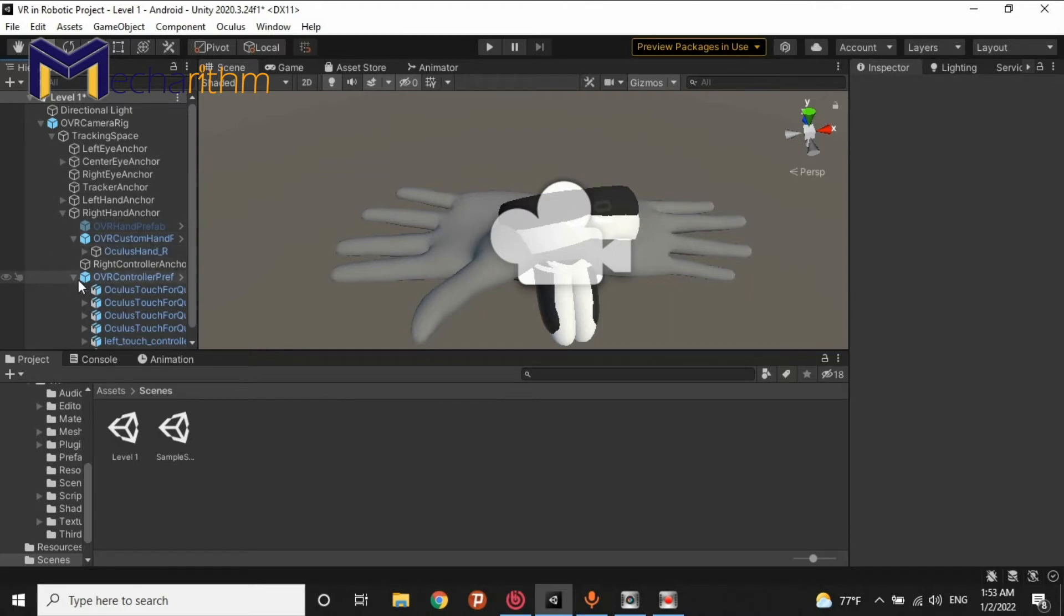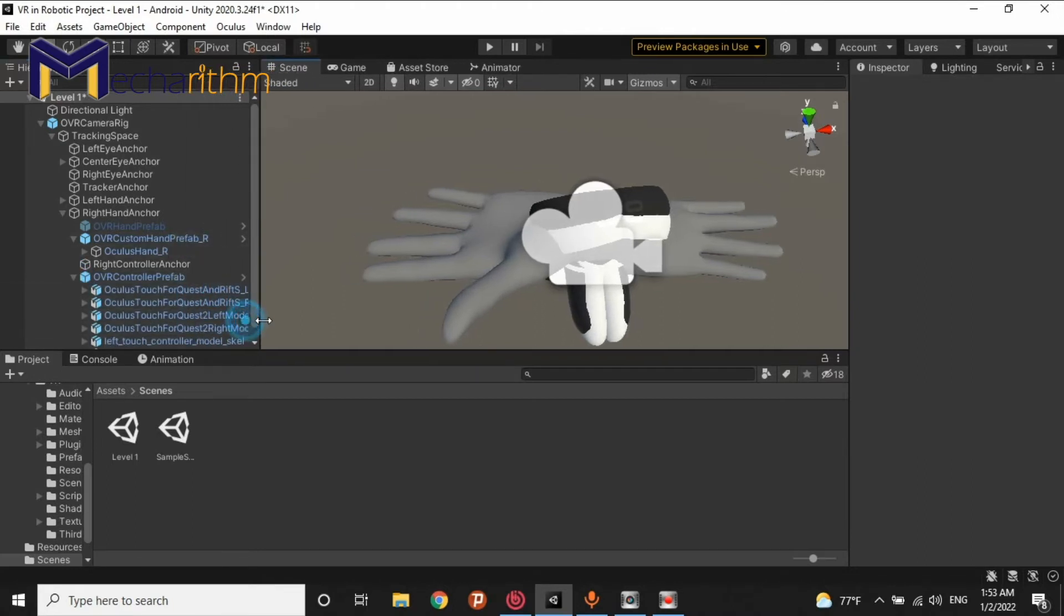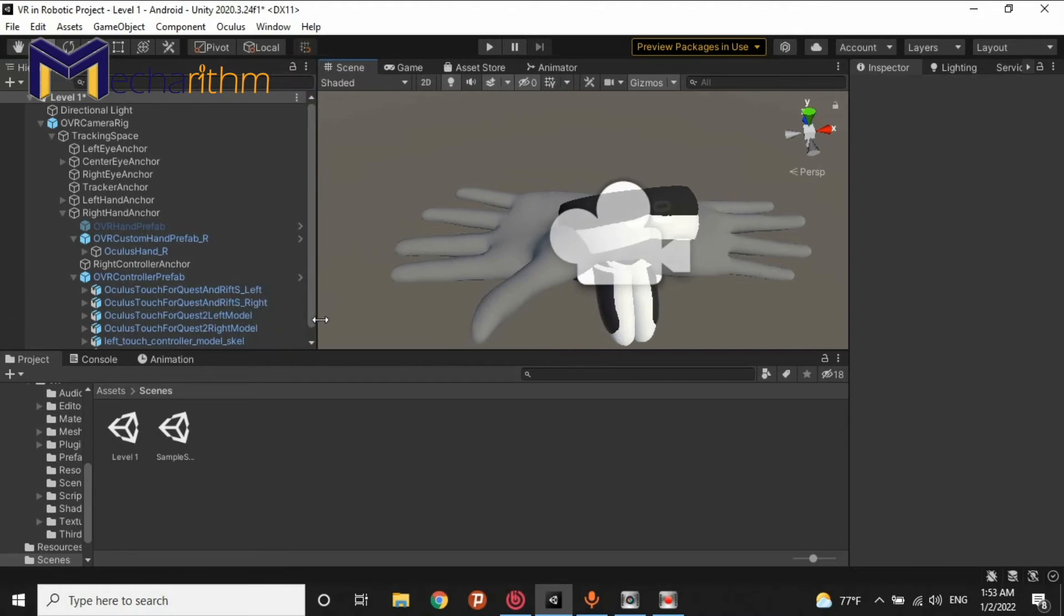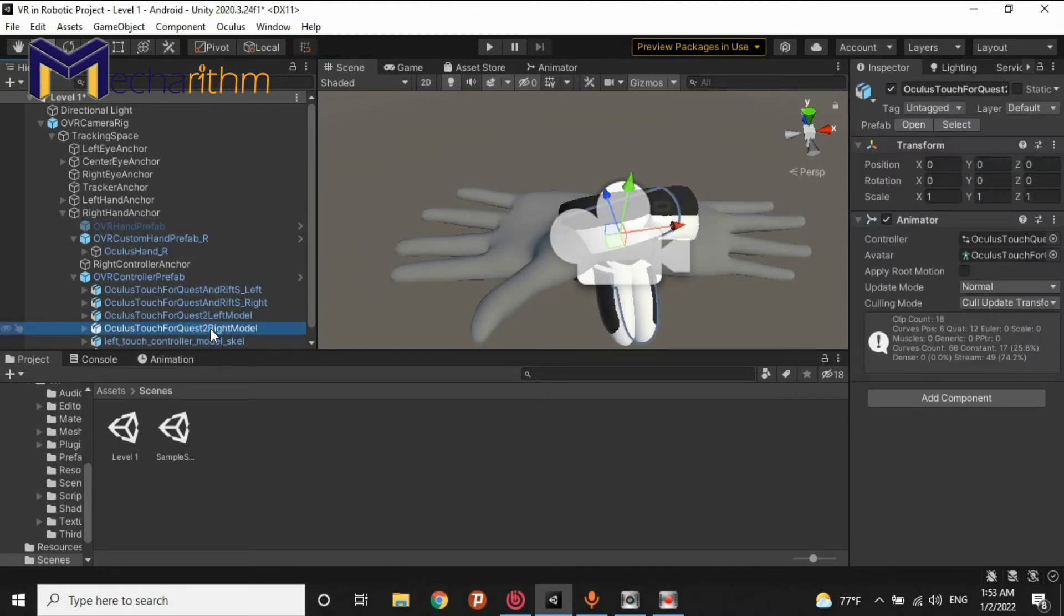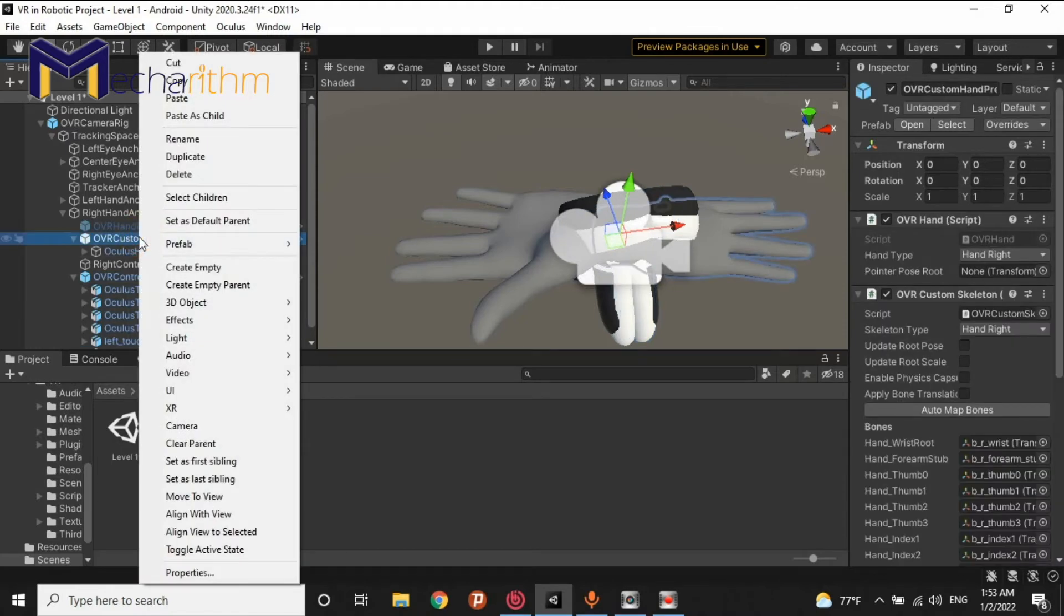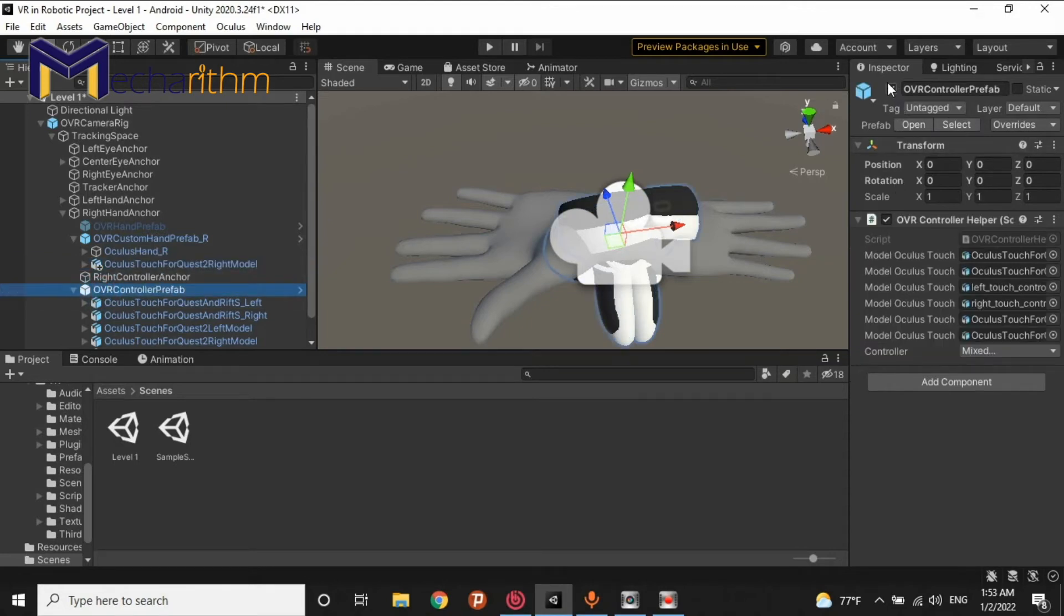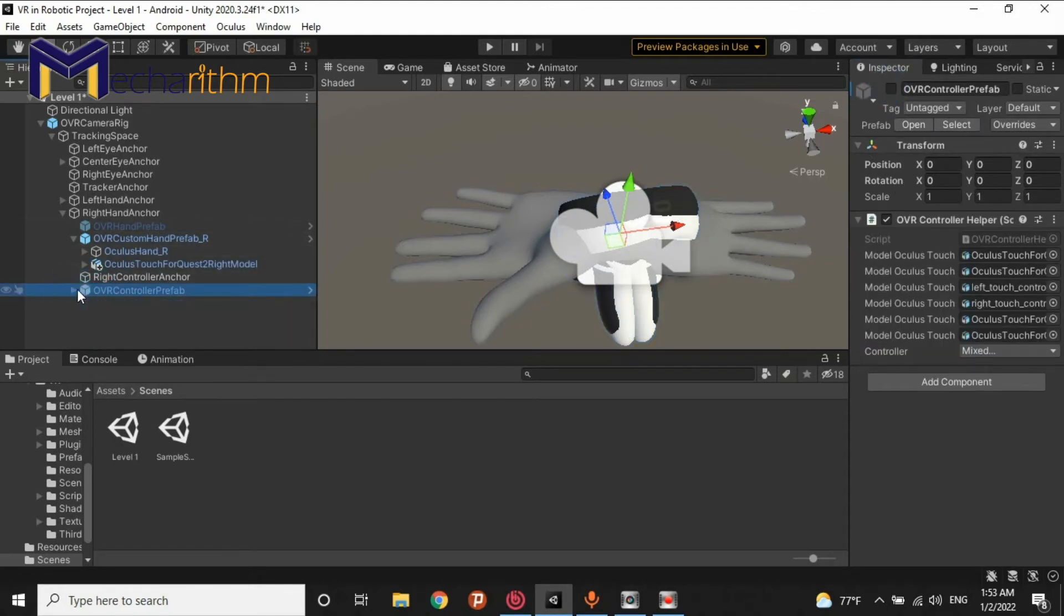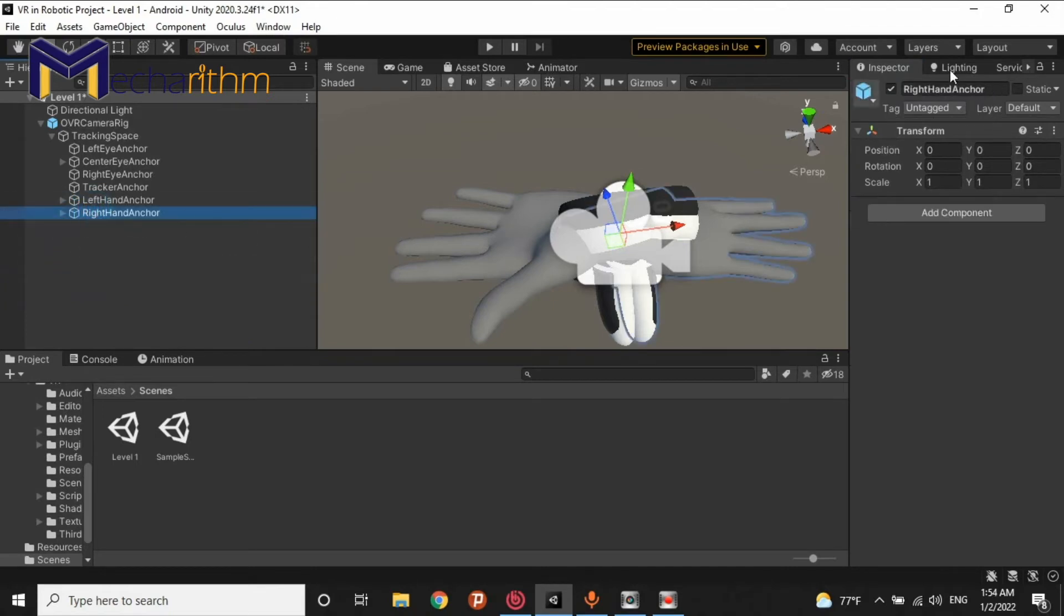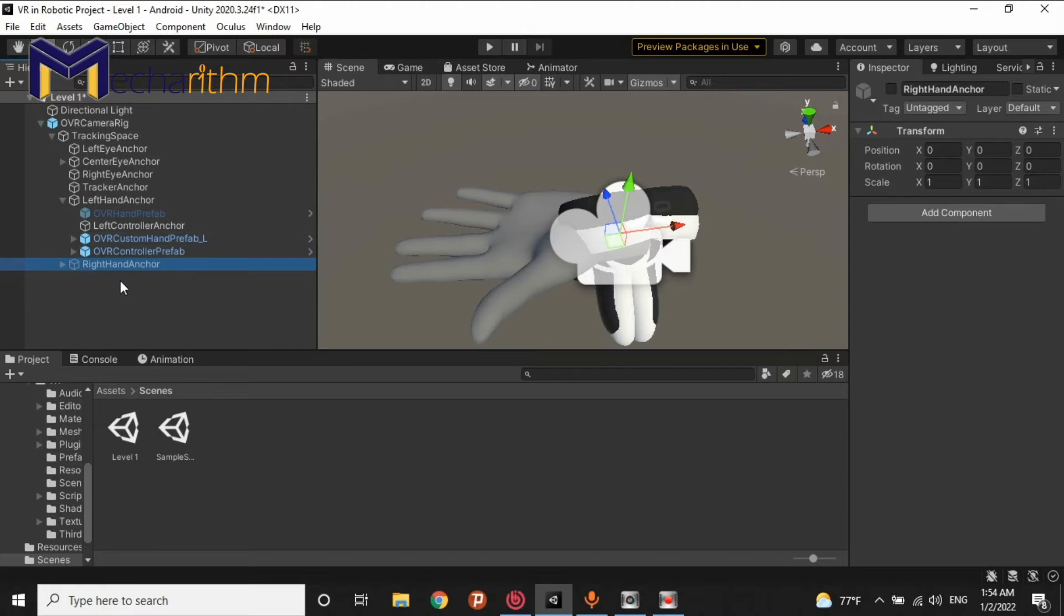I want to do exactly the things I explained in the past. So, for the right hand, I want to copy the Oculus Touch for Quest 2 right model. Passed as a child. We delete this part. And I want to hide the right hand for now.